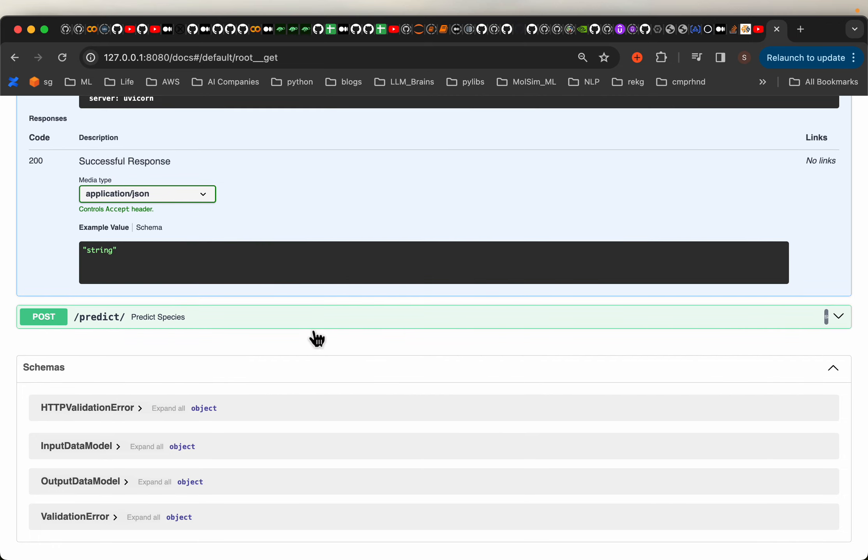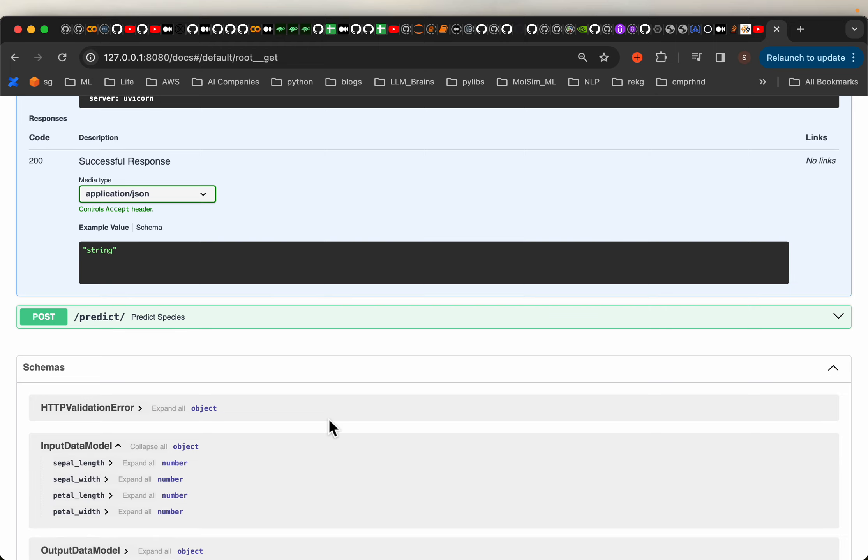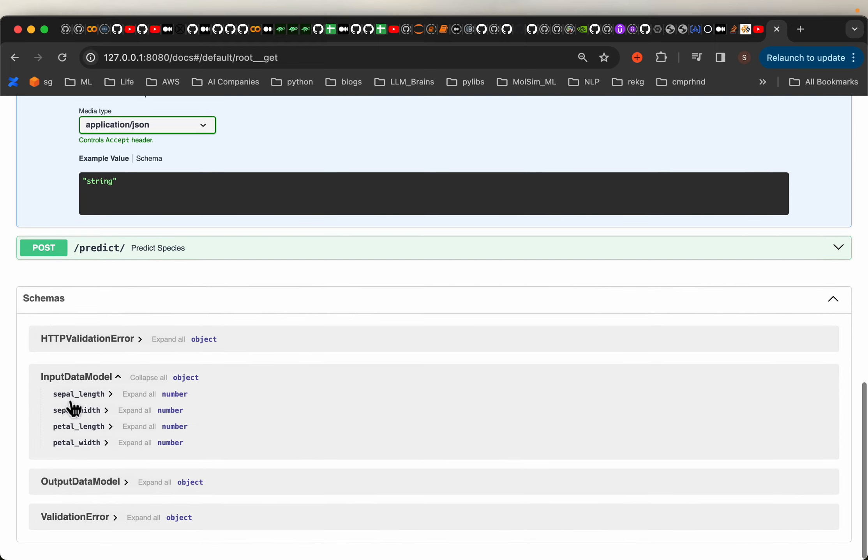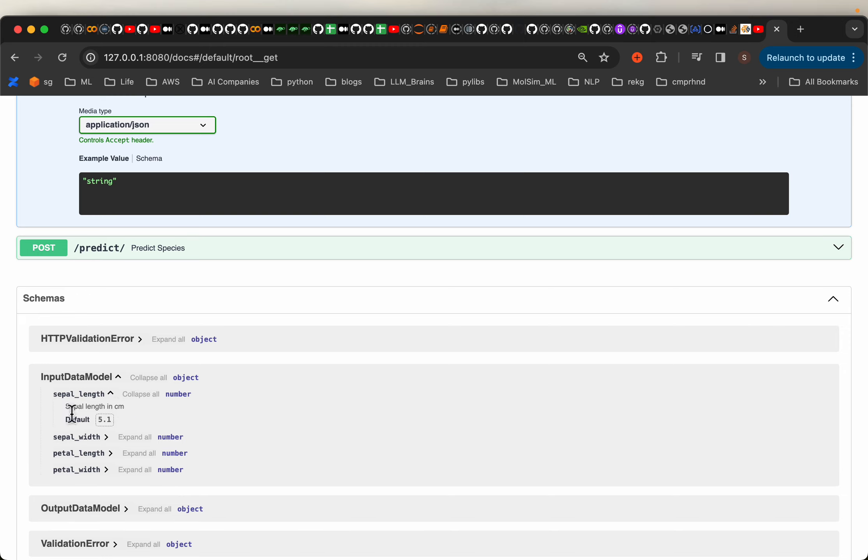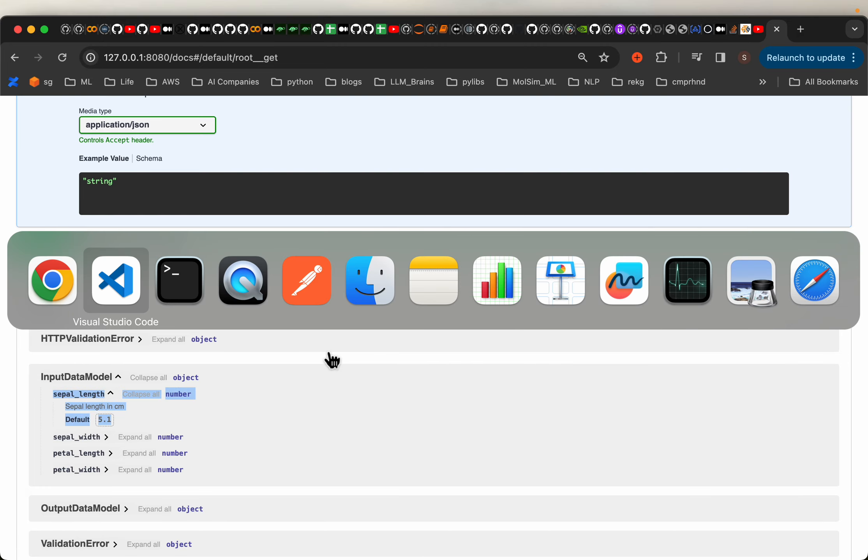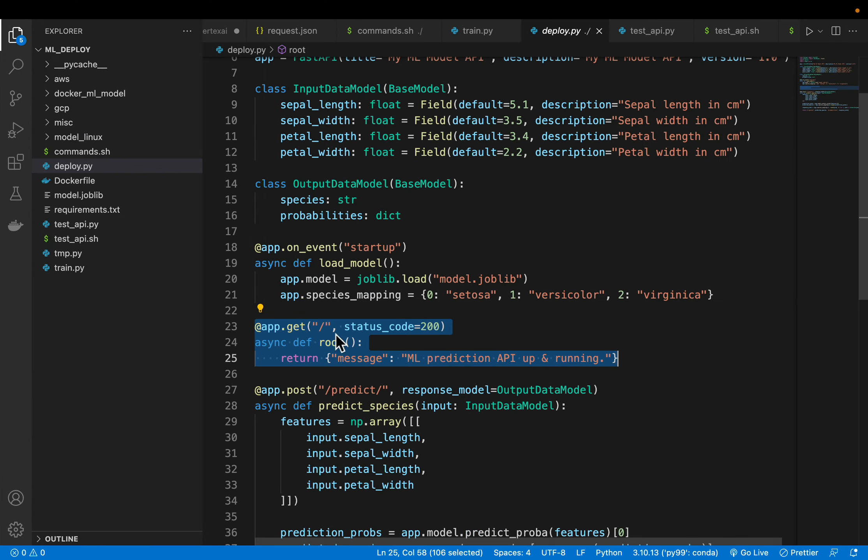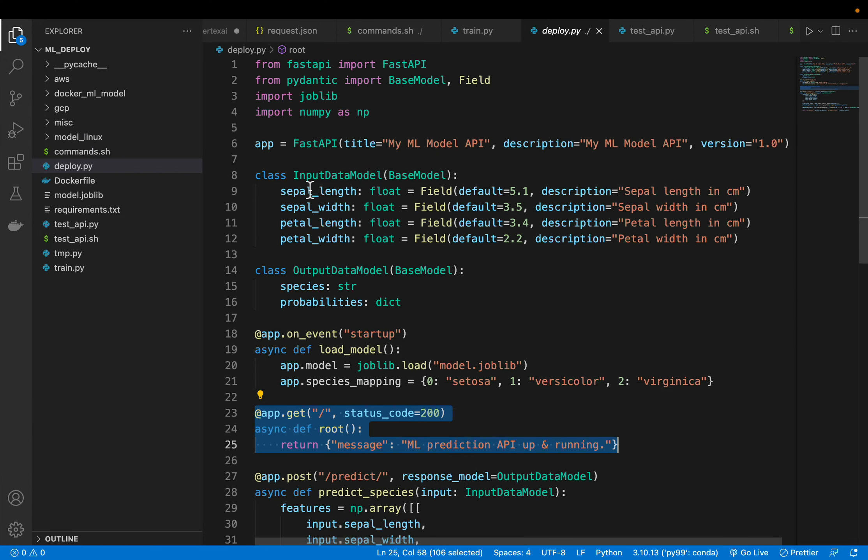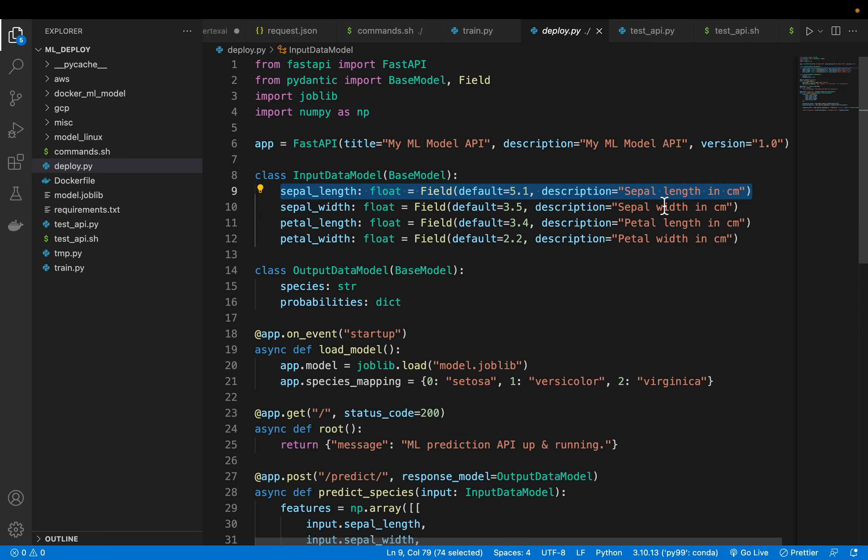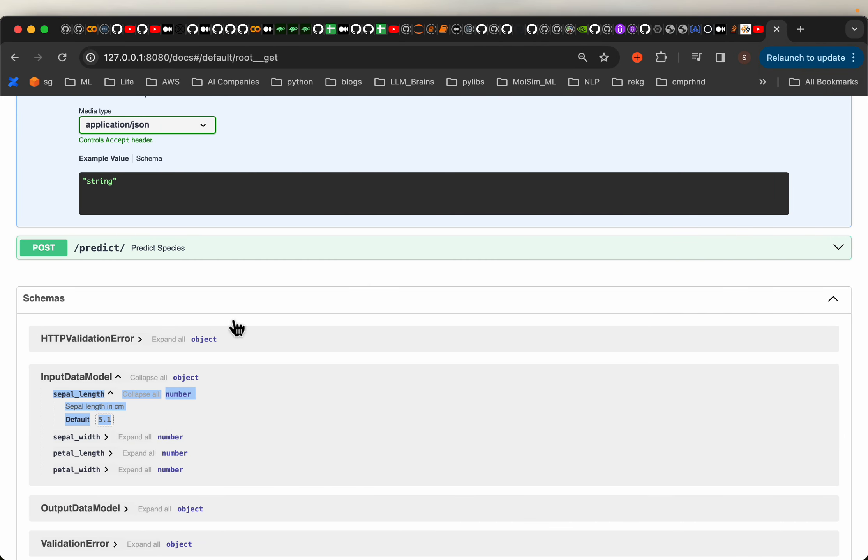So here we have the POST method. Now let's see what we have here. The input data model, if you expand, it is expecting these four features and all of them are numbers. So if you expand further, this is the description sepal length in centimeter and the default value is 5.1. So this information is coming from our Pydantic data types. So the sepal length, the default value is 5.1, it's the sepal length in centimeters. This is what we have here.